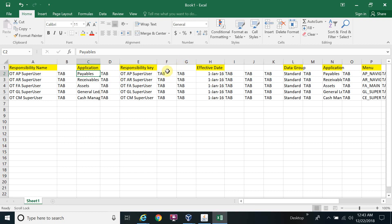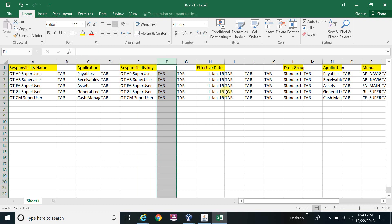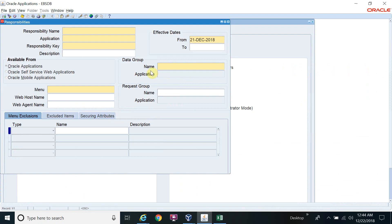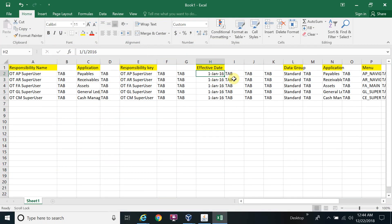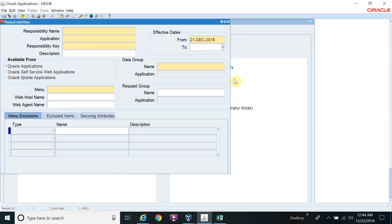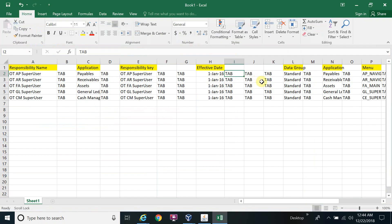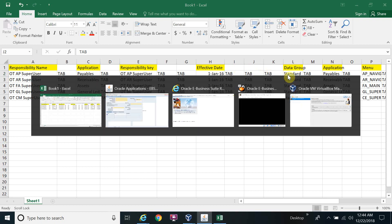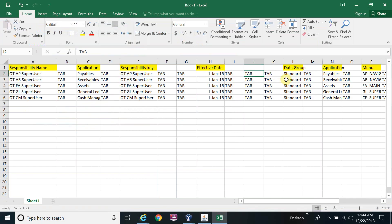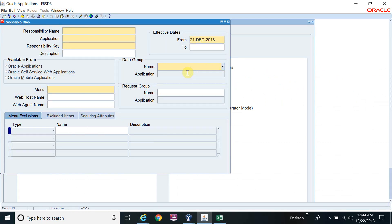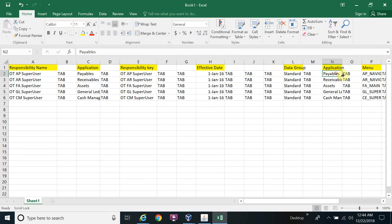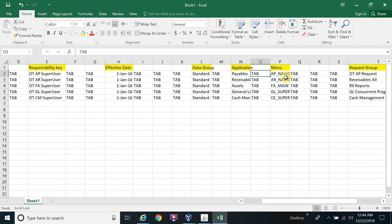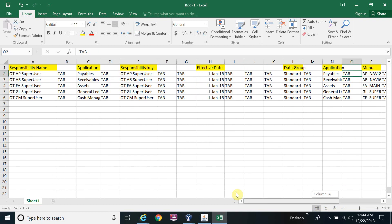After the Description column you can add one more column. Then it moves to Effective Date — we only have Effective Date start, so no need to enter Effective Date end. After that, three Tabs bring you to Data Group, then Tab for Application, then Tab for Menu.